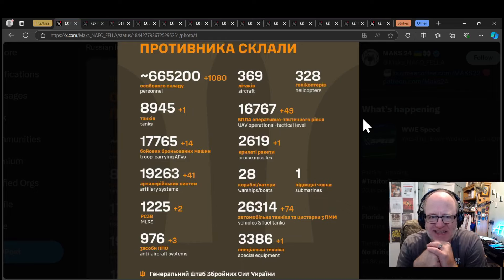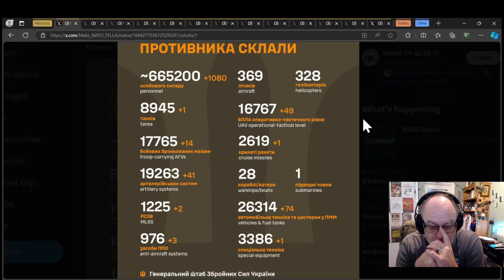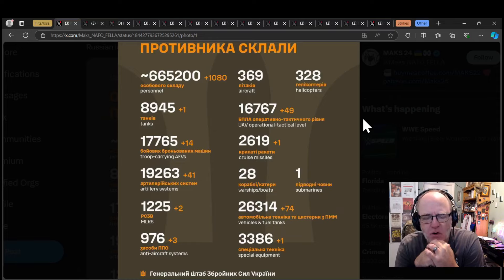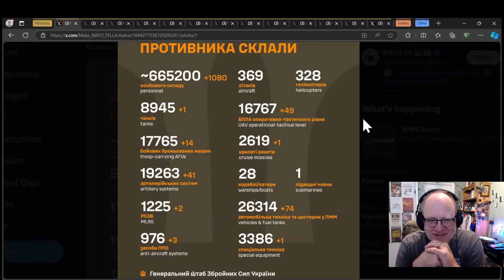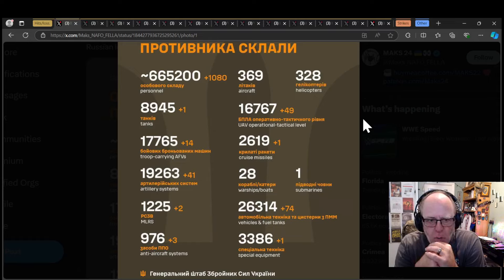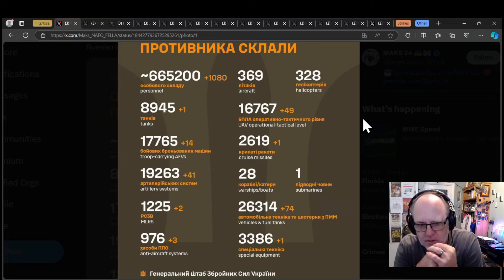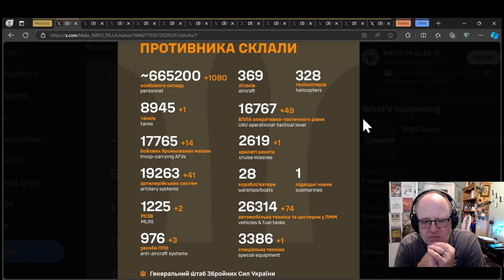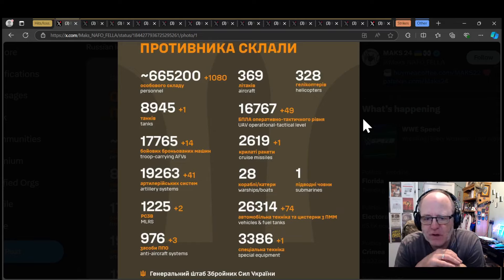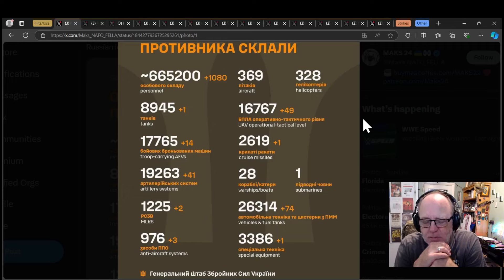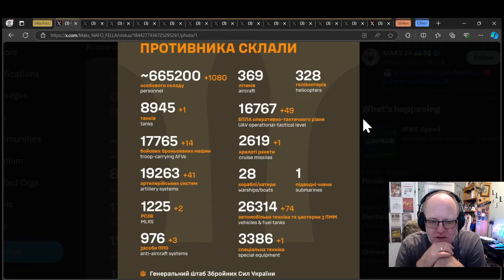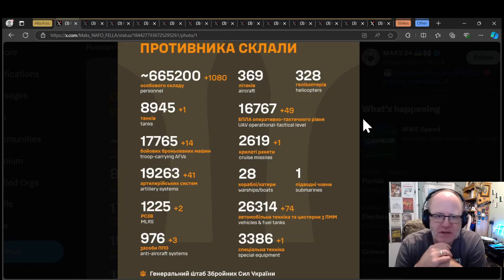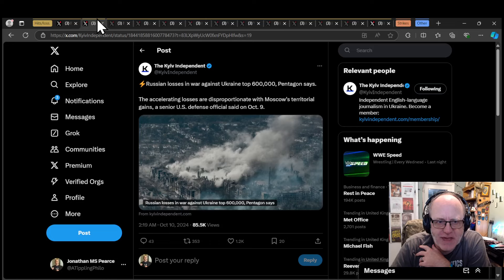1,080 is an immense number of people to lose in a day, of course. But at the same time, that is the slightly lower end of the very high end range. One tank is obviously a very low number. 14 troop carrying AFVs is lower than the daily average. 41 artillery systems is over double the daily average, so that's pretty good.